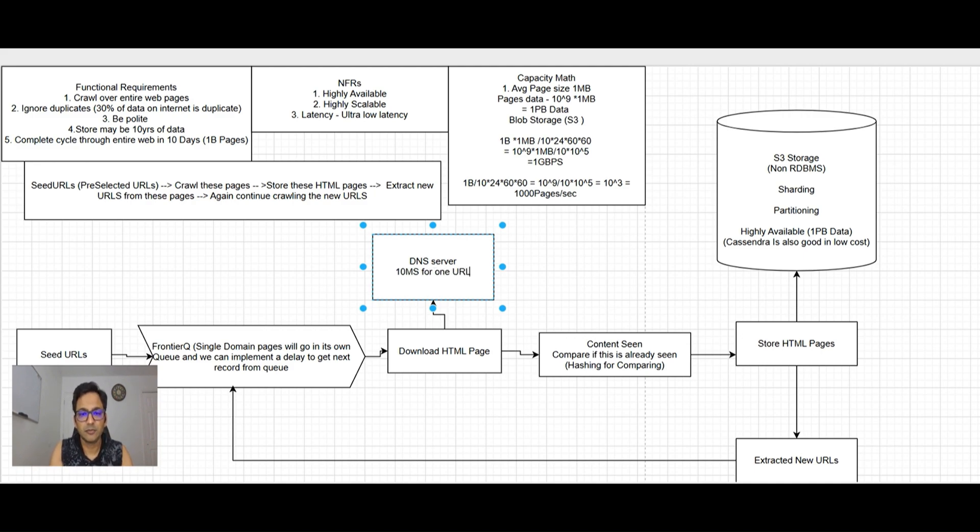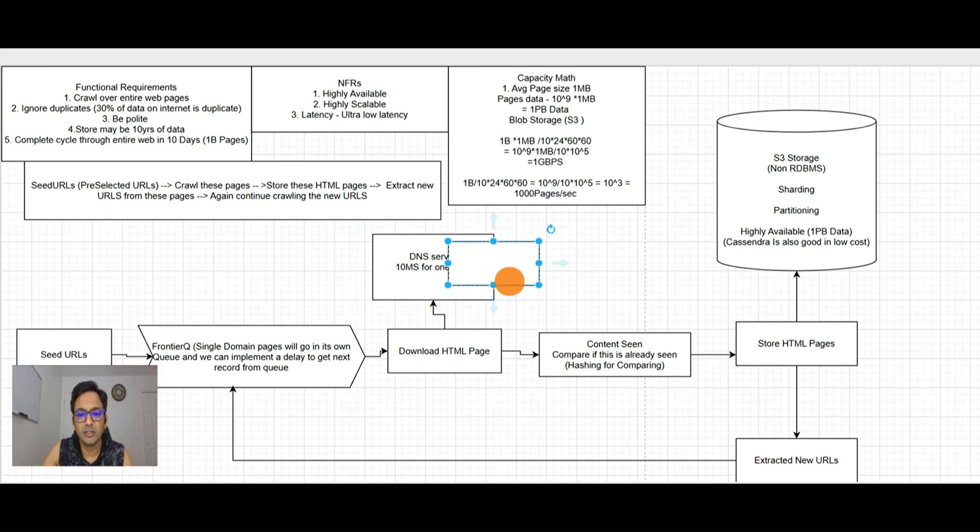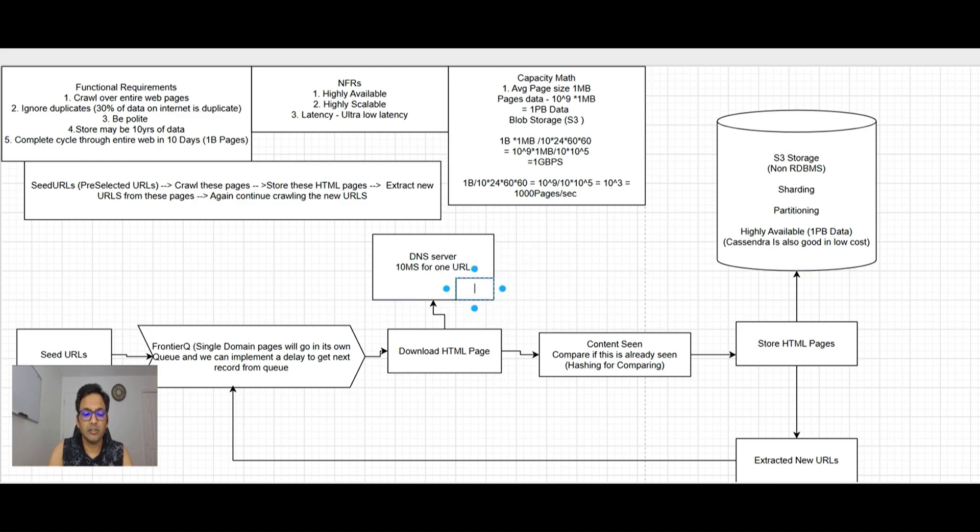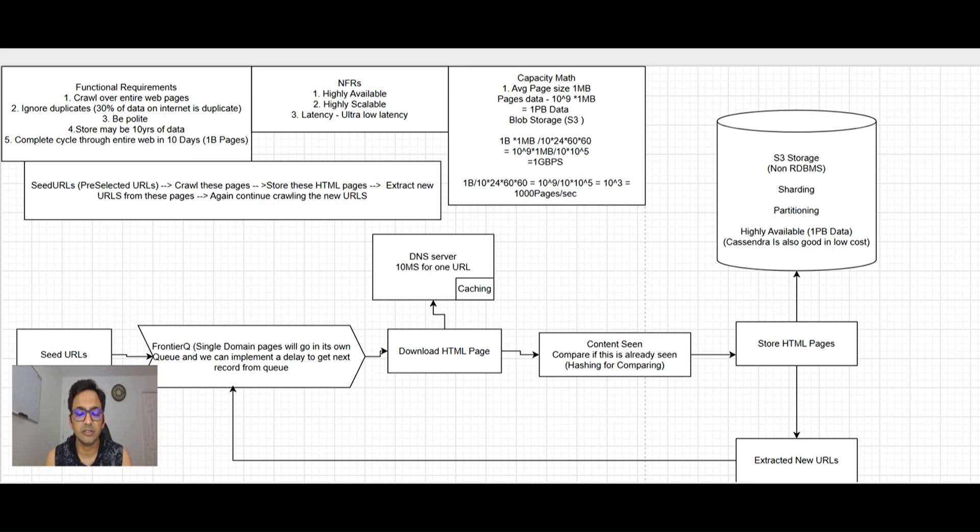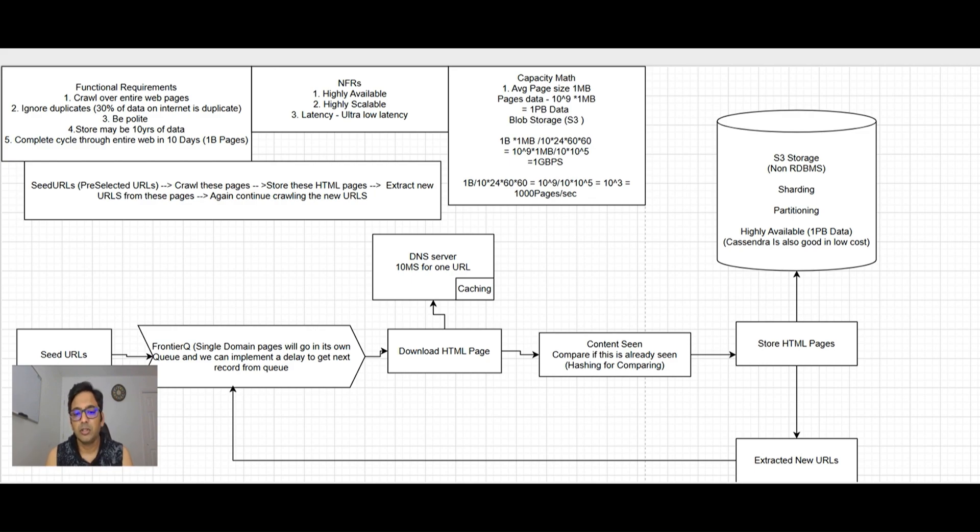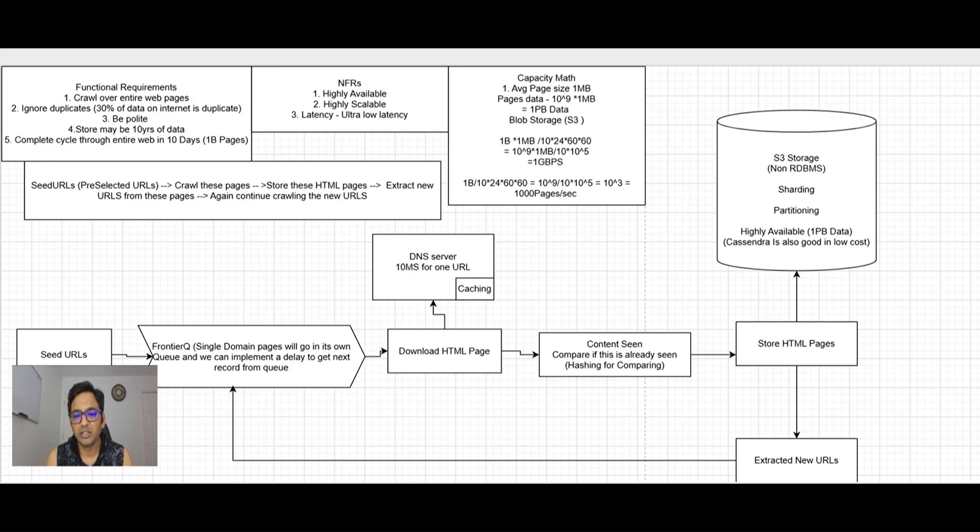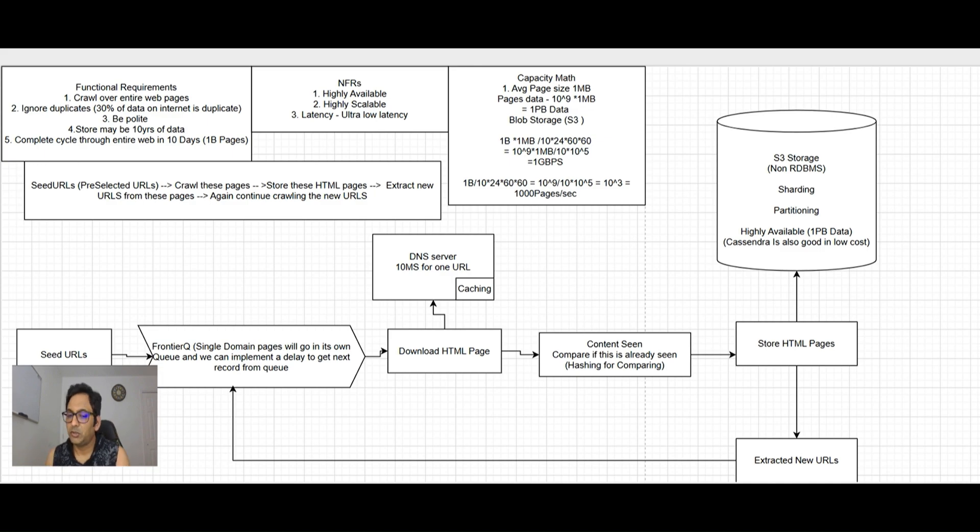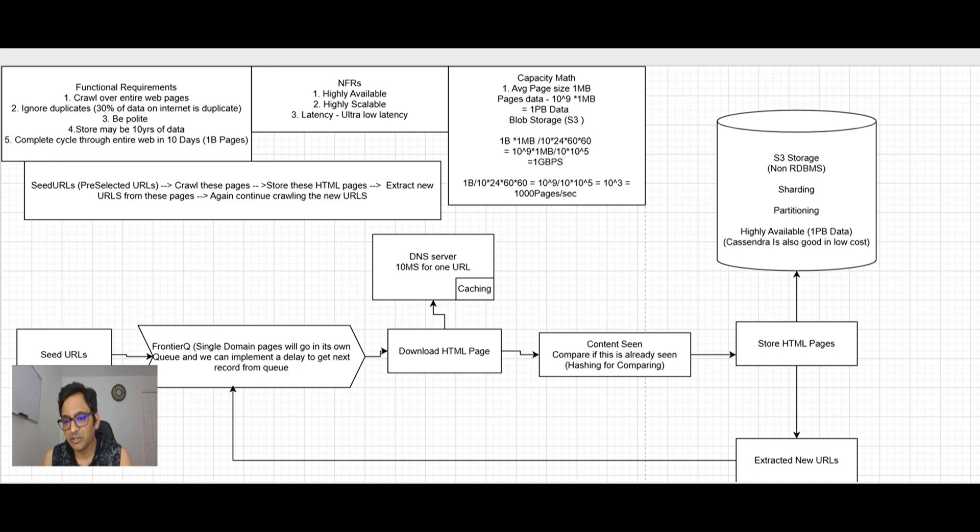We're using queue so our services are decoupled. The main thing which will take time is DNS server, which may take up to 10 milliseconds for one URL. This may be a problem, so we need to implement caching. We don't need to hit the server and wait every time. DNS server is continuously updating the cache. We use hashing to make comparison faster, and all these services are scalable.